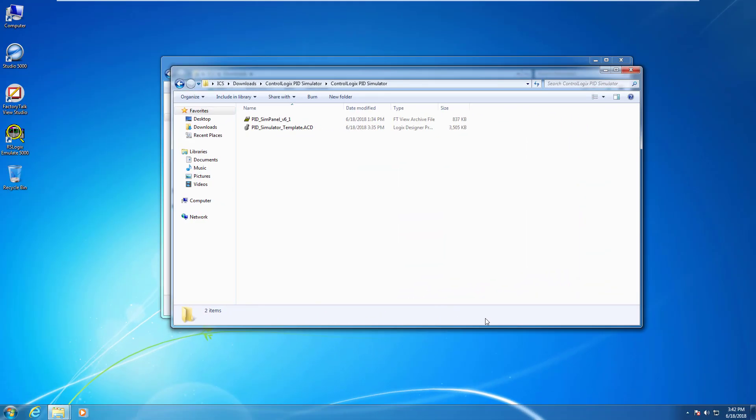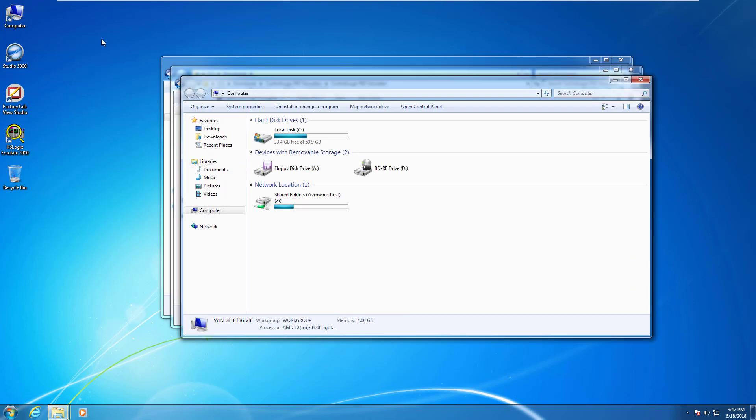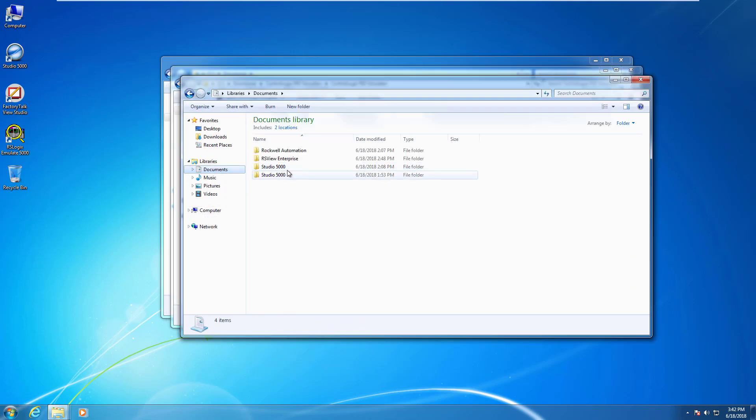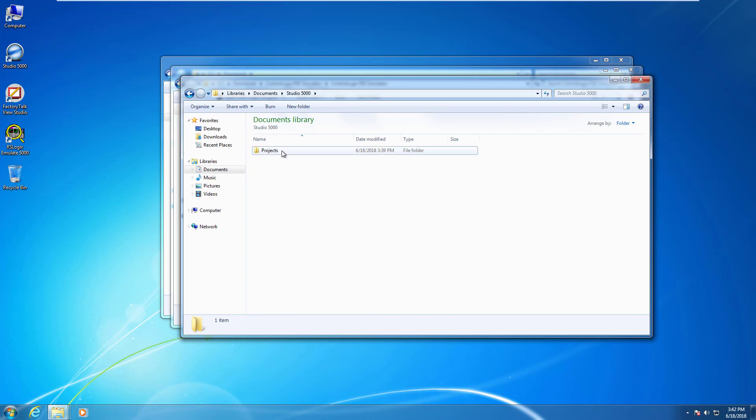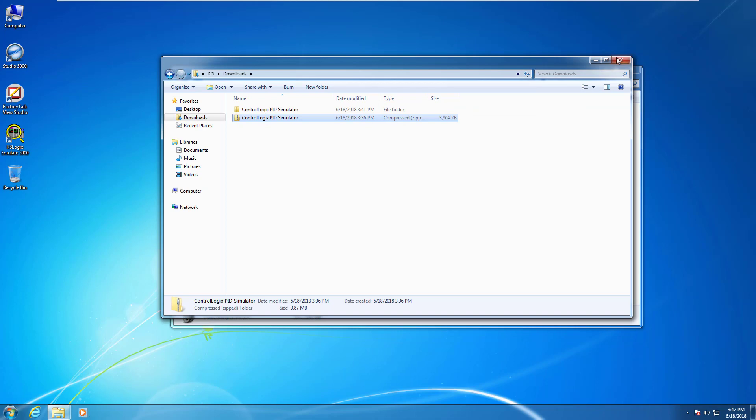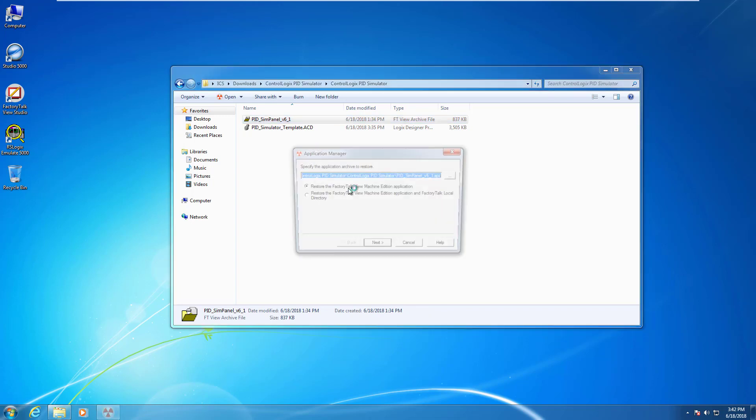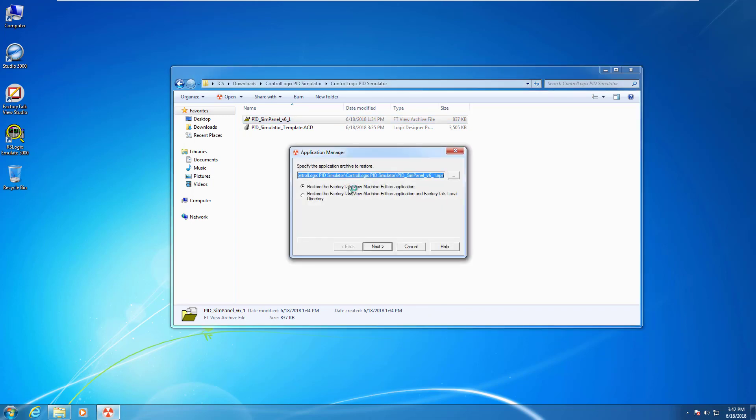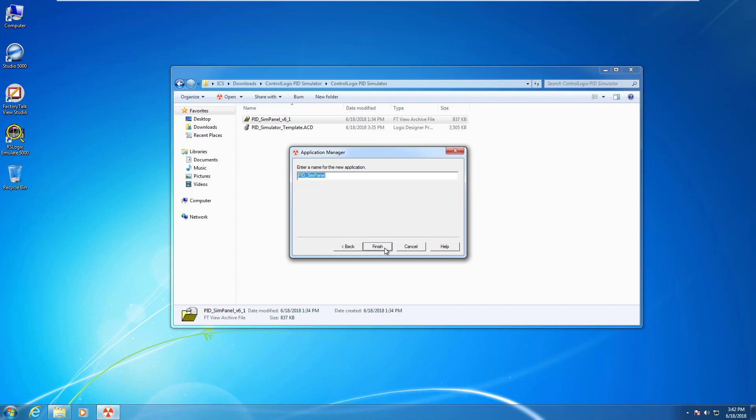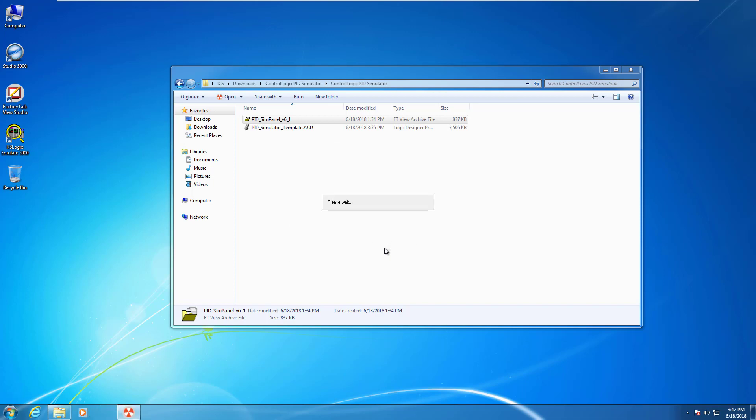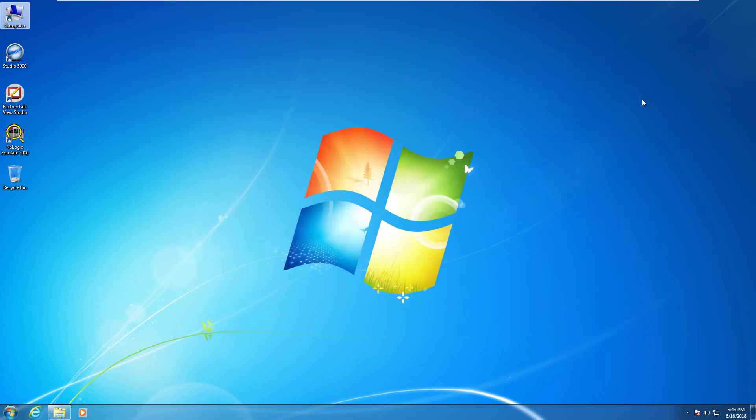Okay, so I'm assuming you're with me now. The first thing I'm going to do is copy this over into the default Studio 5000 project directory here. I'm going to close that, and the next thing I want to do is double click this archive file. What that's going to do is bring up the application manager and allow it to install the full HMI project on your workstation. I'm going to click next and it's going to be called PID sim panel. We'll click finish.